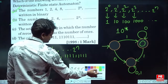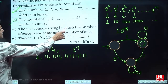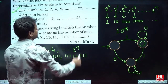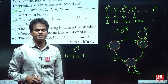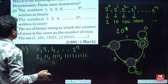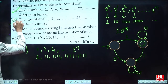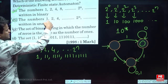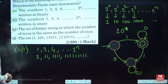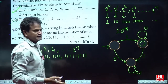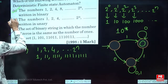The third option is the set of binary strings where the number of zeros equals the number of ones. There is an infinite comparison between zeros and ones, so we cannot construct a finite automata for this language.